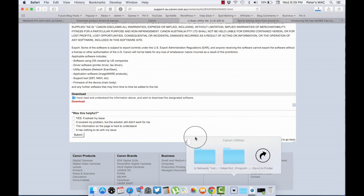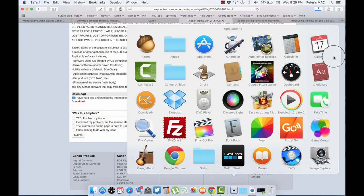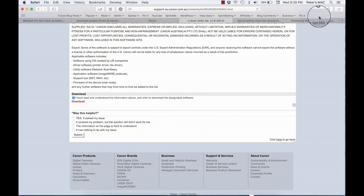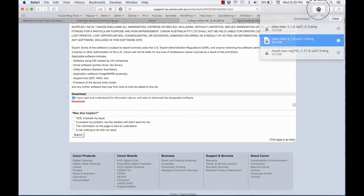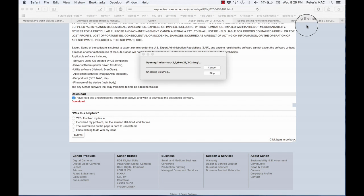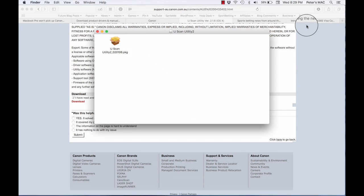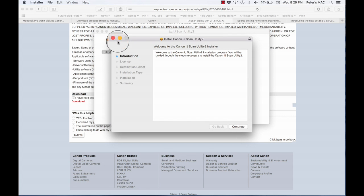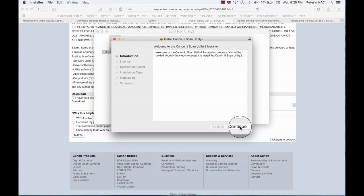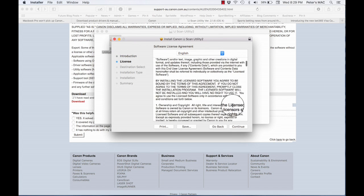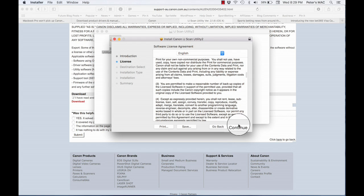So once I download the scanner utility, you double click on that file, brings up a little box thing. Double click on that and that will install the scanner utility for the Canon printer but I was looking for.